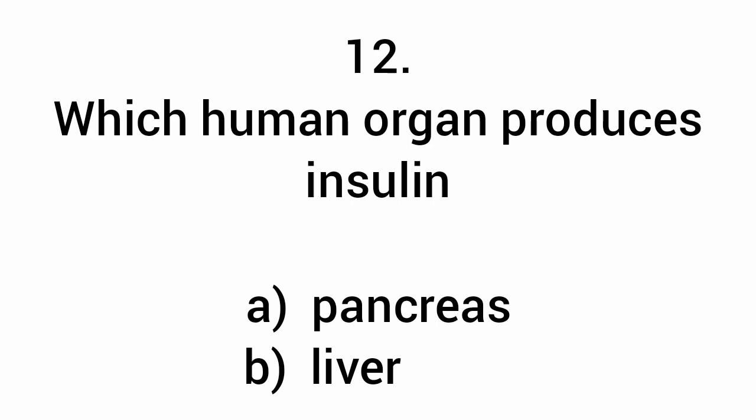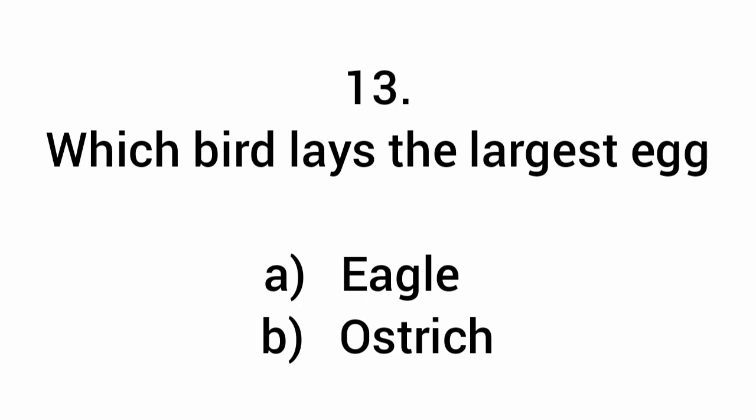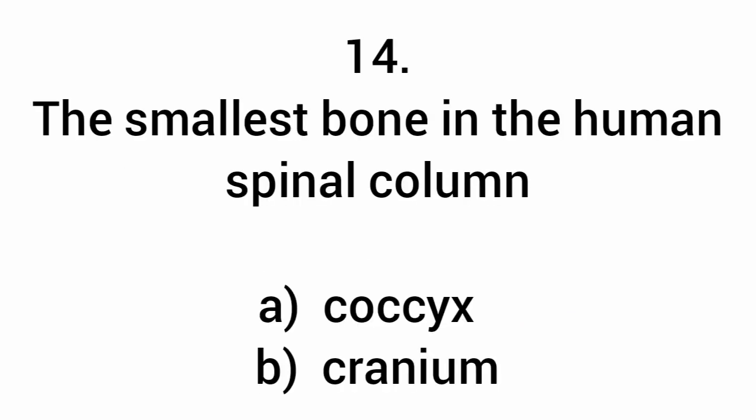Which human organ produces insulin? Pancreas. Which bird lays the largest egg? Ostrich. The smallest bone in the human spinal column is the coccyx.